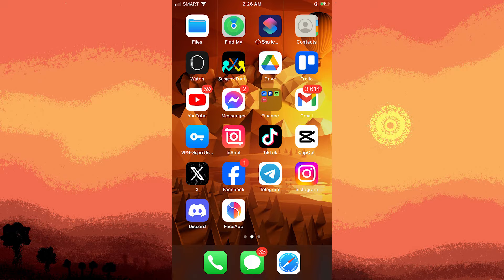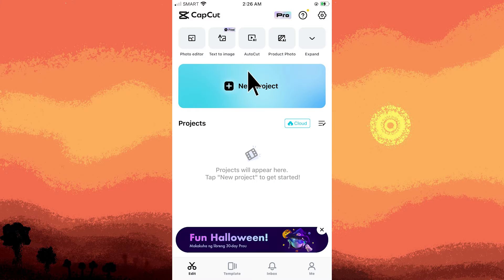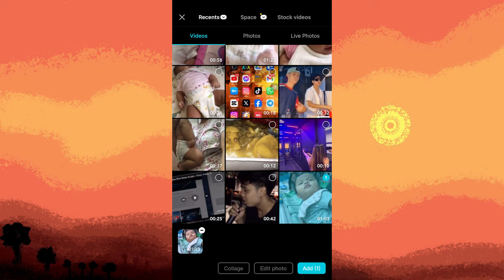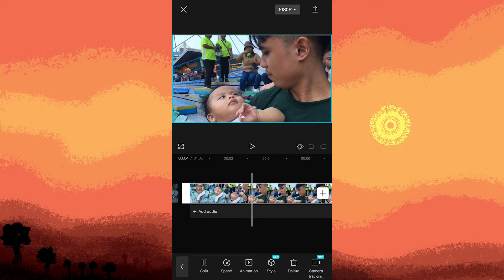To begin, open the CapCut app and create a new project. Select your preferred video and tap on add. What we're going to do is locate the segments where I'm speaking and use the split function to mark the clip's start and end during those parts.